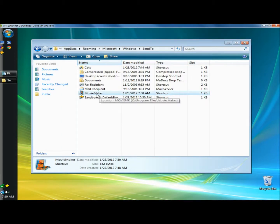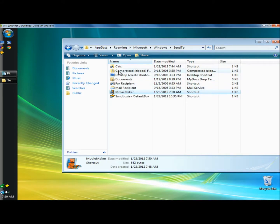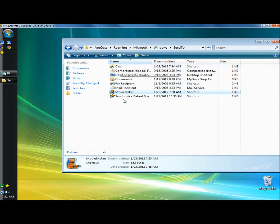Now you can see movie maker is in the send to folder. I don't have any videos to right click on and show you, but you would do the exact same thing that I did to put the picture in the cats folder. That's how you add more items to the send to menu. Thanks for watching and have a great day.